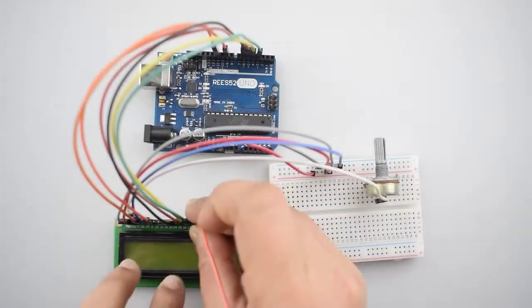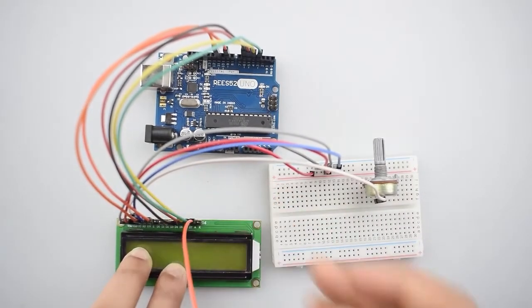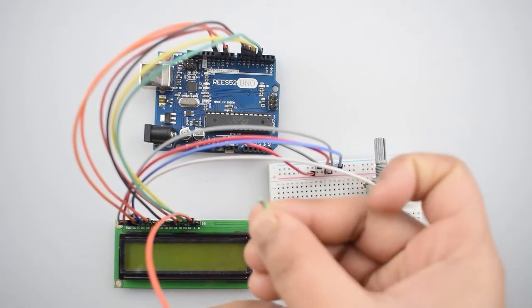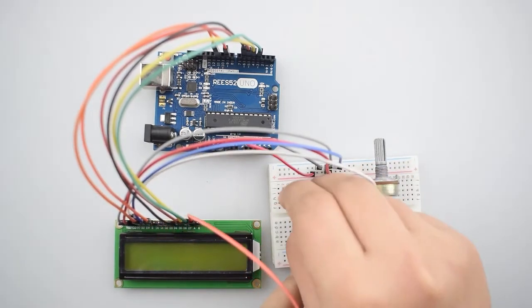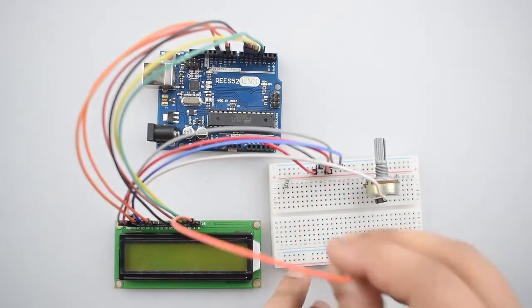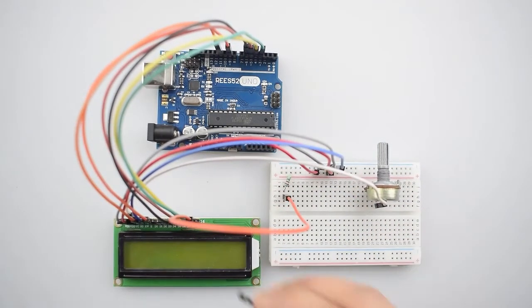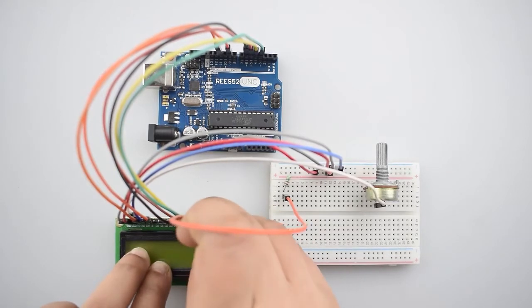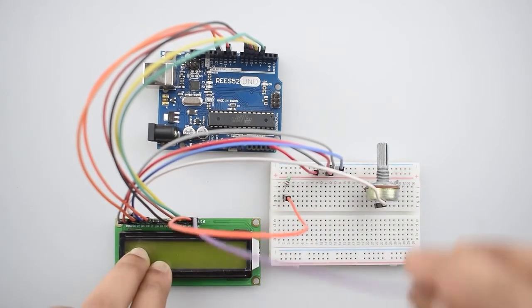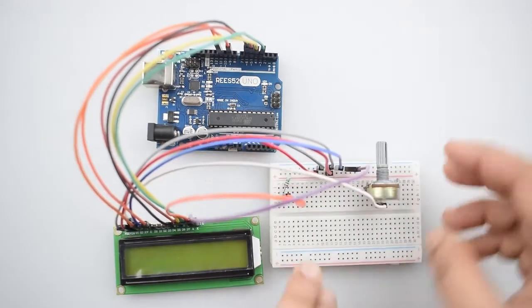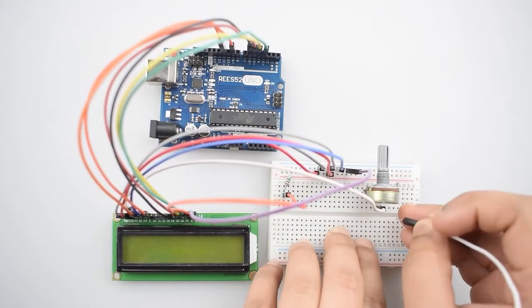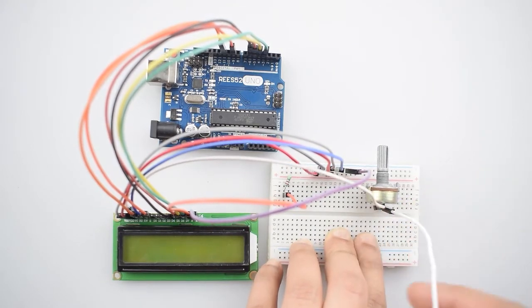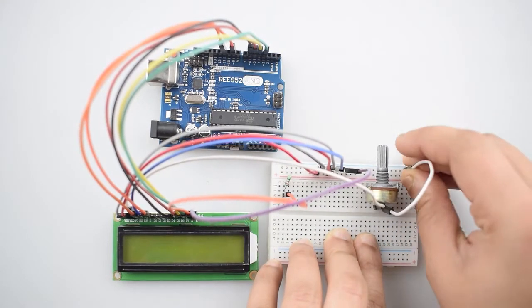Now connect the anode pin of 16x2 LCD with the positive rail on the breadboard via 220 ohm resistor. In the last connect the cathode pin of 16x2 LCD with the negative rail on the breadboard. Now connect either first or the third pin of potentiometer with the negative rail on the breadboard.